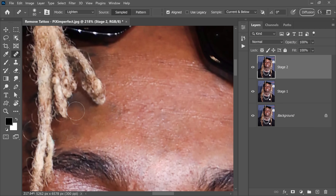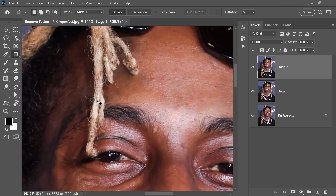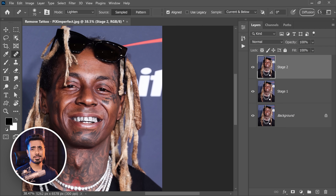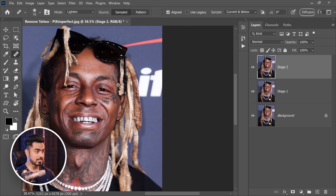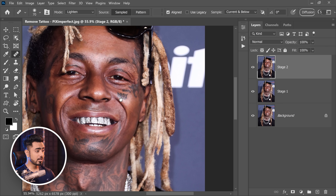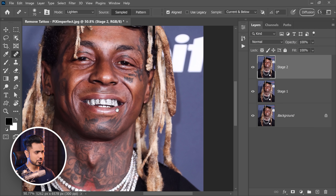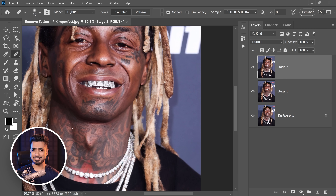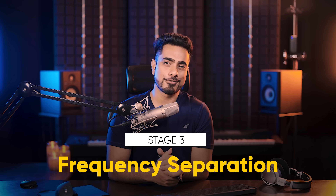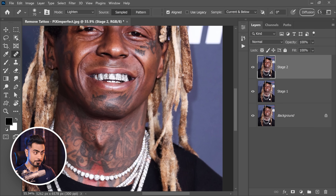The rest of the tattoos are too complicated to deal with in Stage 2. As you can see, they're not only attached, but they are in extreme highlights and shadows, and there is not a lot of place to sample from. So what is Stage 3? That is frequency separation. We use that to maintain the skin texture, and then we paint the skin color and tone all over again.